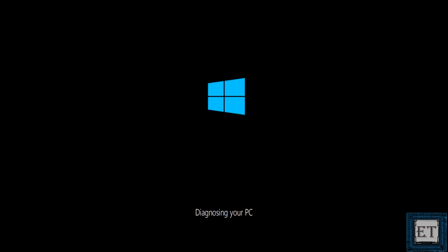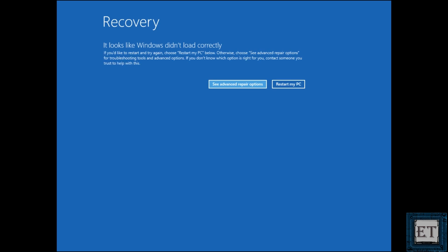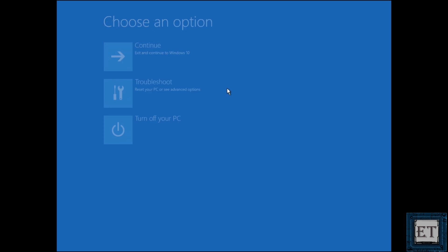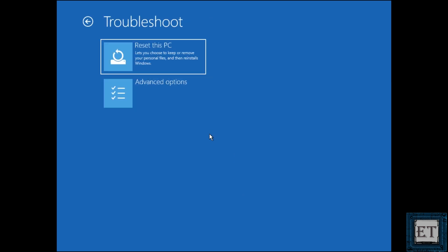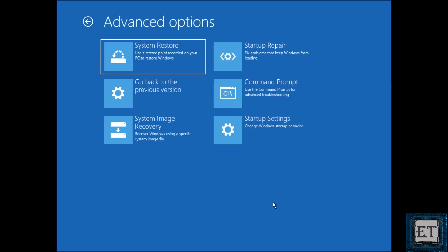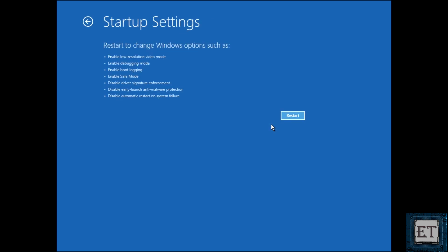In this mode, it will try to repair your computer automatically, but usually it will bring you to this page where it gives you the option of either restarting or choosing advanced options. Here select advanced options. Then on the next screen that follows, select troubleshoot. Then startup settings and then click restart.